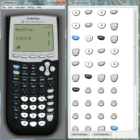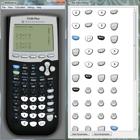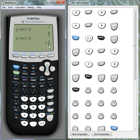And if we go 2 divided by 5 plus 7 divided by 5, we get it in mixed fraction form. So 1 and 4 fifths.